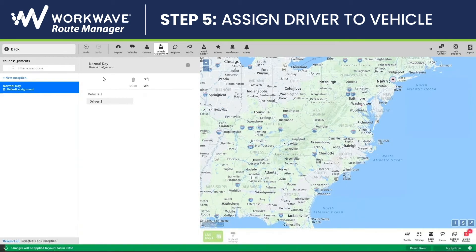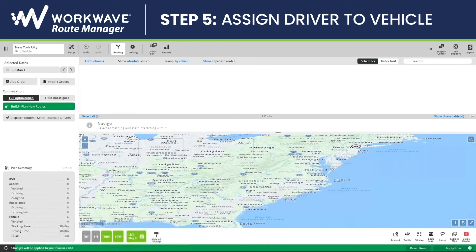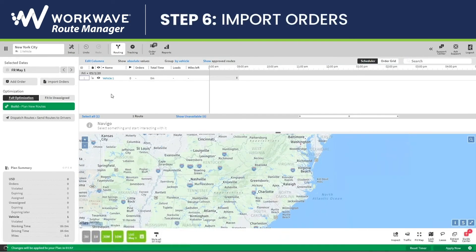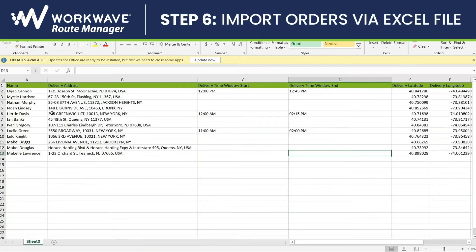Now that all of our settings have been chosen, I'll click on Back, and it'll bring us to the main screen. We'll now need to import our orders, either by adding them individually or importing them via Excel or CSV. I have an example Excel file with my order names, my delivery address, my delivery time windows, and some additional information — but all you need is an address and a name.